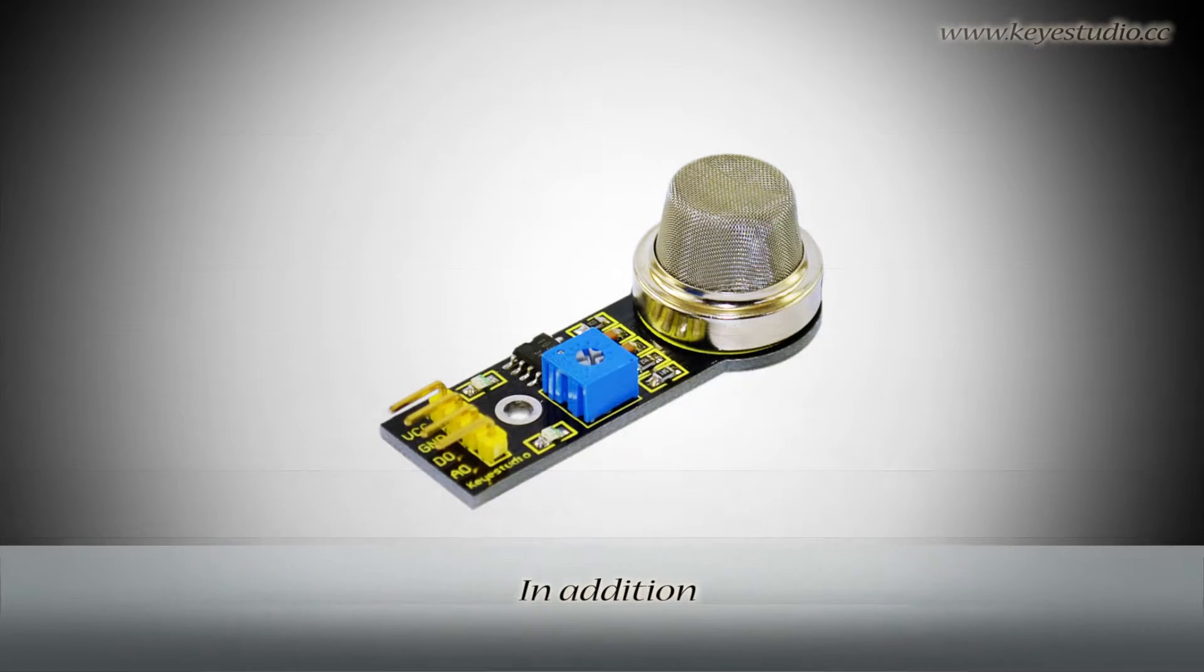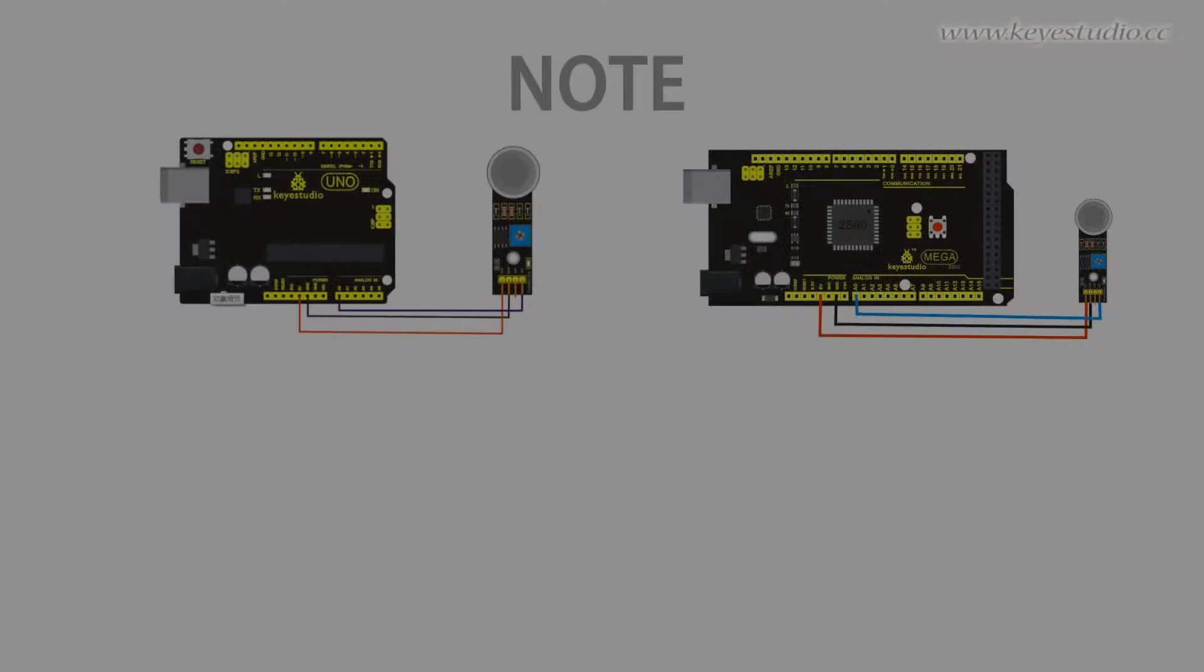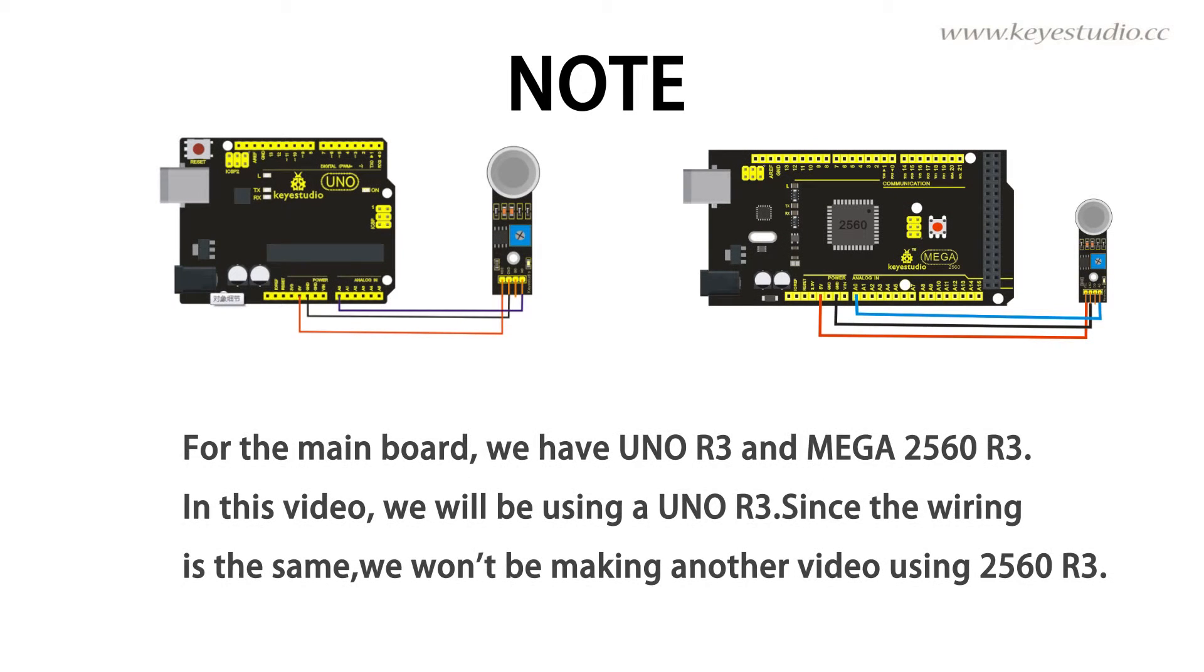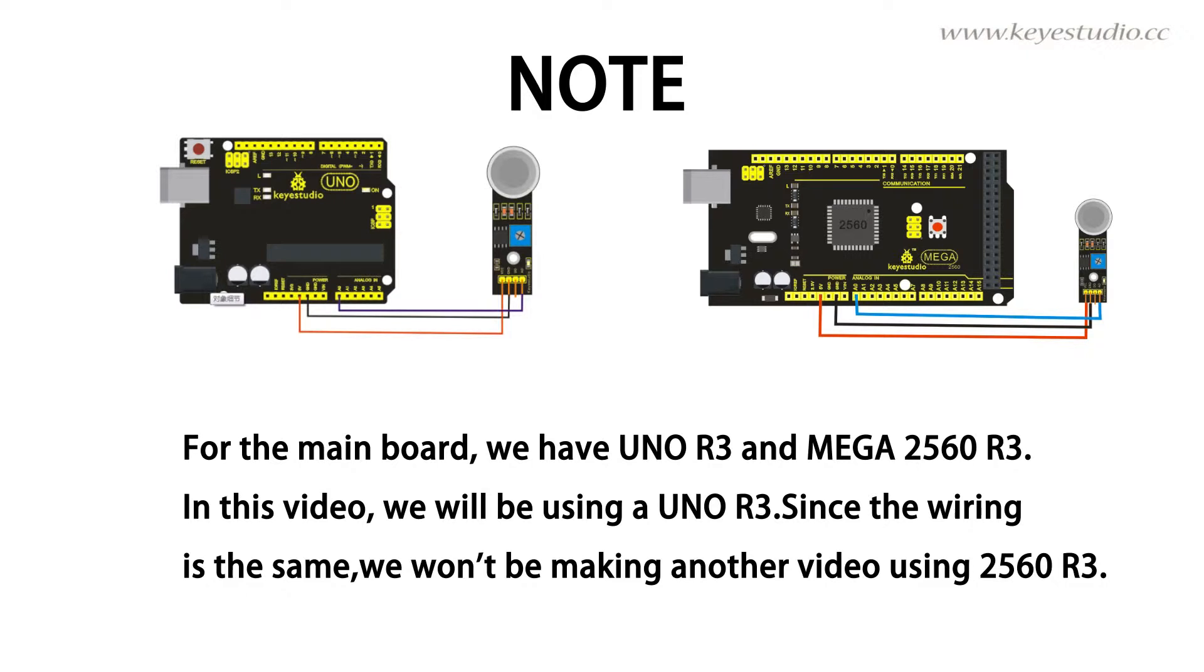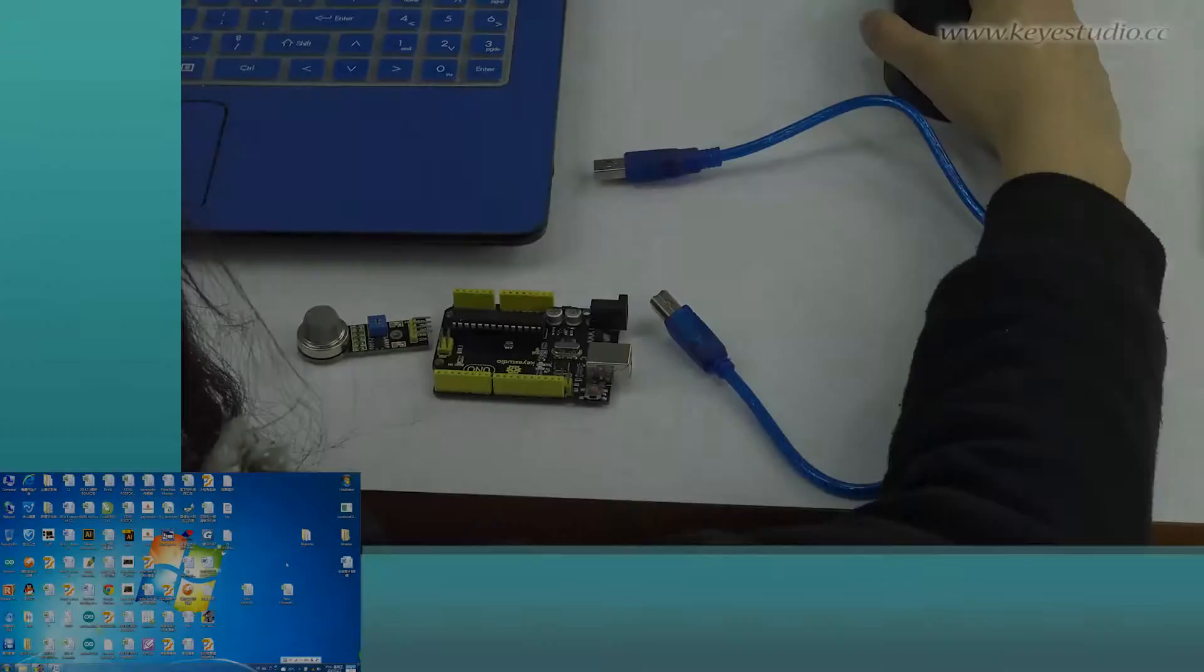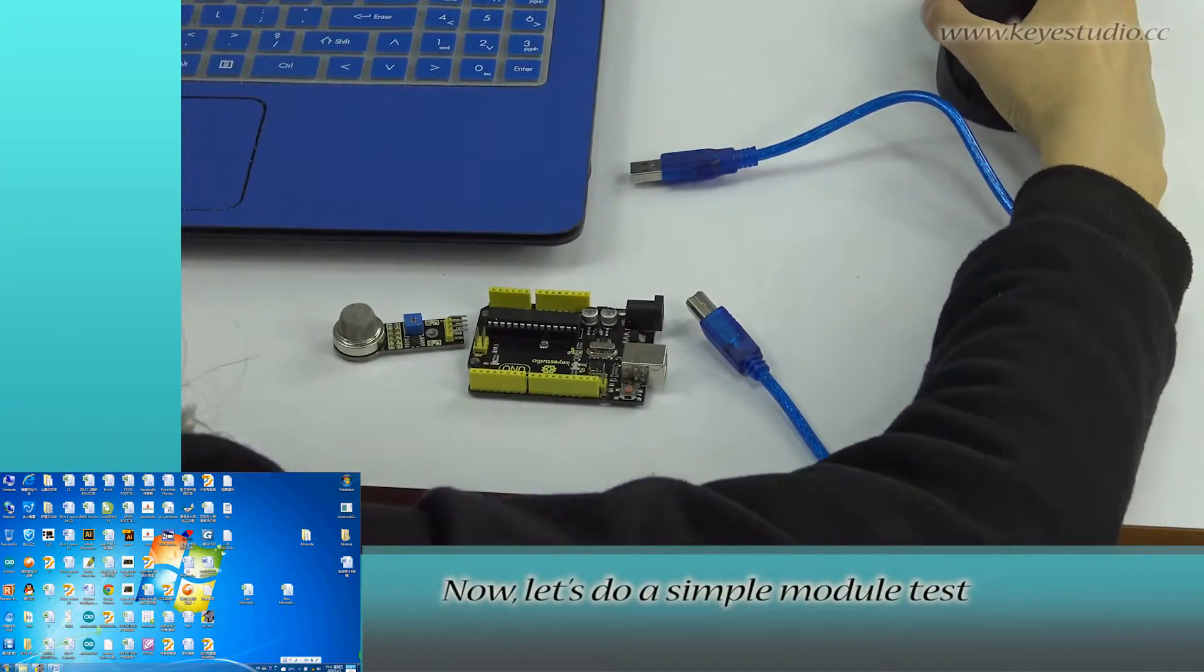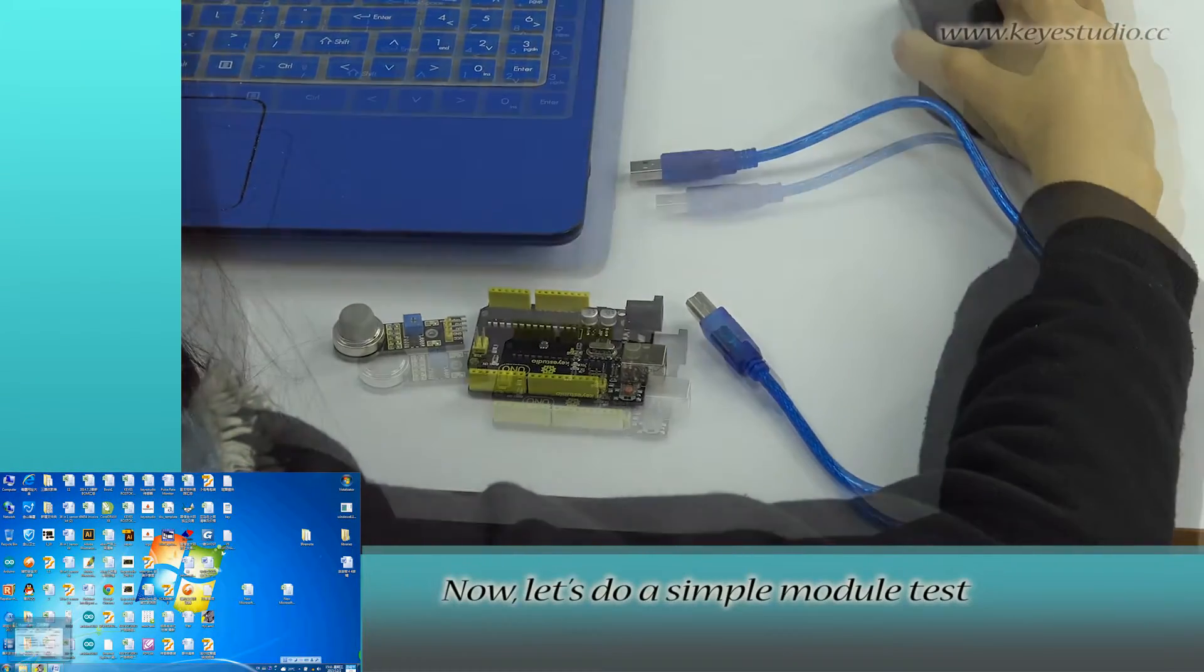In addition, the sensitivity can be adjusted by the potentiometer. Now, let's do a simple module test.